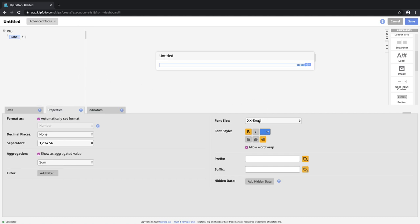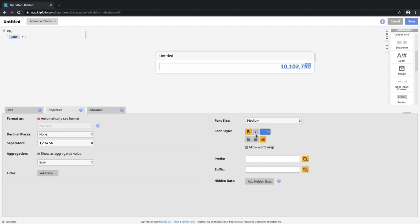Let's make a couple other changes here to the formatting. I'm going to change the font to medium, and I'm also going to add a prefix so we clearly show our users some context around what this data is.